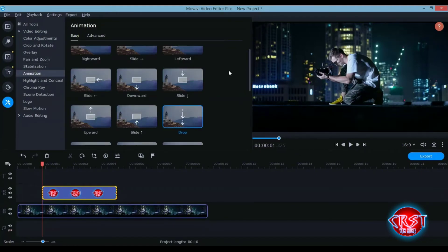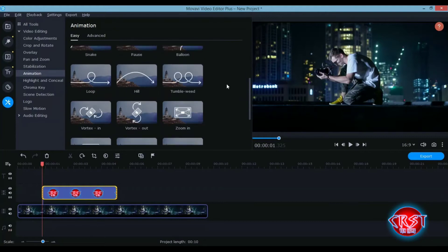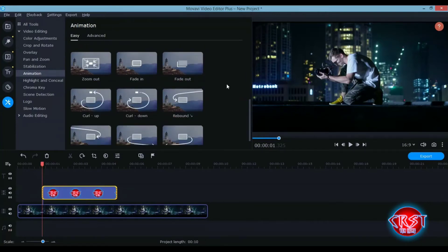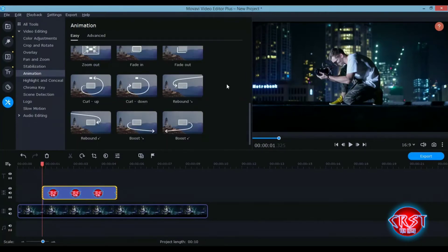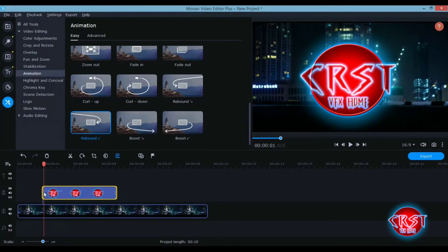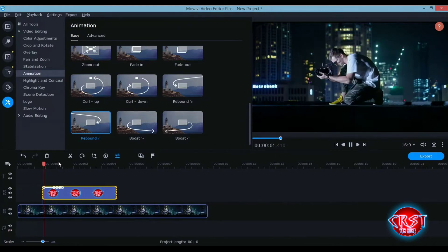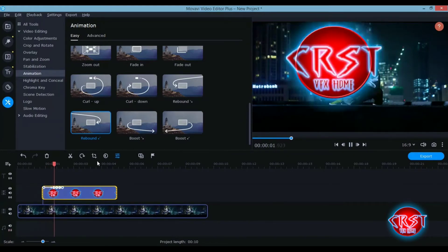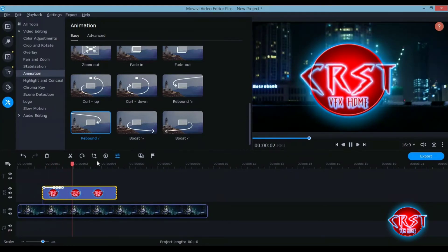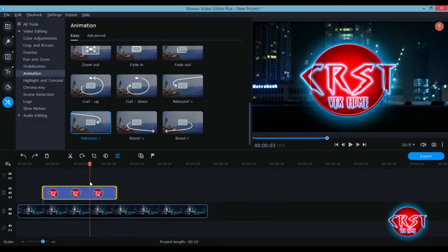You can add easy animation made by Movavi and they are very nice and easy to use. Just drag and drop, and when you play through you'll see the animation is very nice.